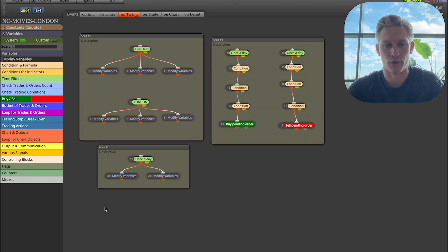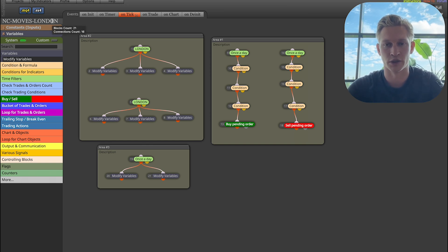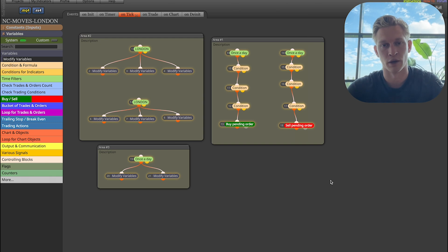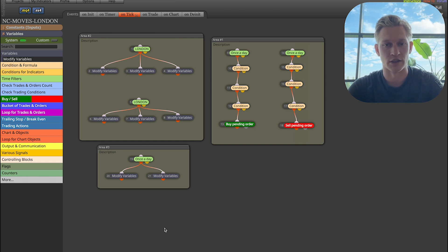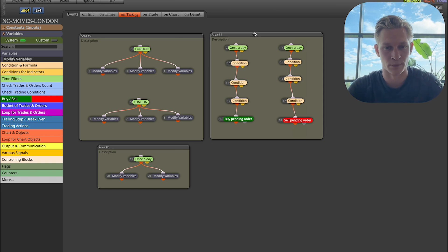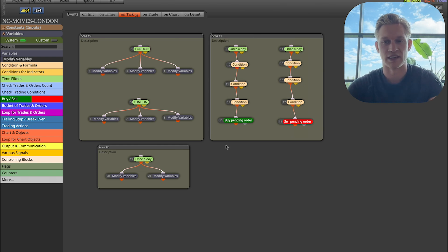If you want to build this together with me, we also do the Asian session and the New York session in the live webinars in our community - link in the description below. We've automated any strategy there is; not one strategy that you cannot automate. A human being thinks in steps, and so does an algorithm - you just need to be creative, and as a team and community we can build everything.